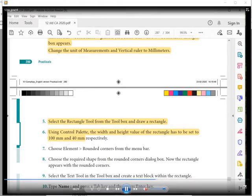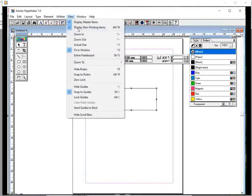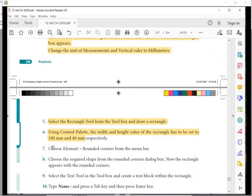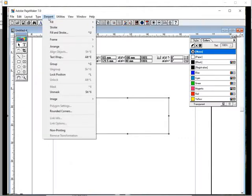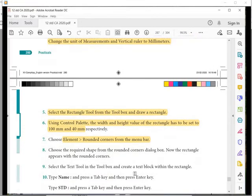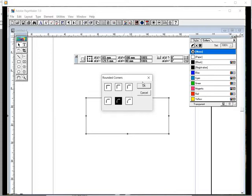The next step is to make the rectangle with rounded corners. Make it in actual size. Go to the Element menu and take the option Rounded Corners. This eighth step is to change the rectangle to have rounded corners.